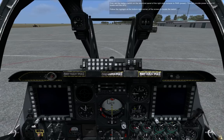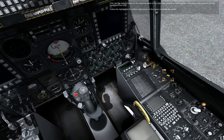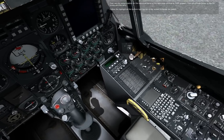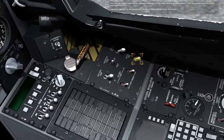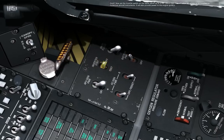First, set the battery switch on the electrical panel on the right side console to power. This will provide power to the DC buses and the APU. Follow the highlight at the bottom right corner of the screen to locate the switch. Now set the inverter switch on the same panel to standby. This will allow AC power to be supplied to numerous aircraft instruments and will also provide power to the engine igniters.